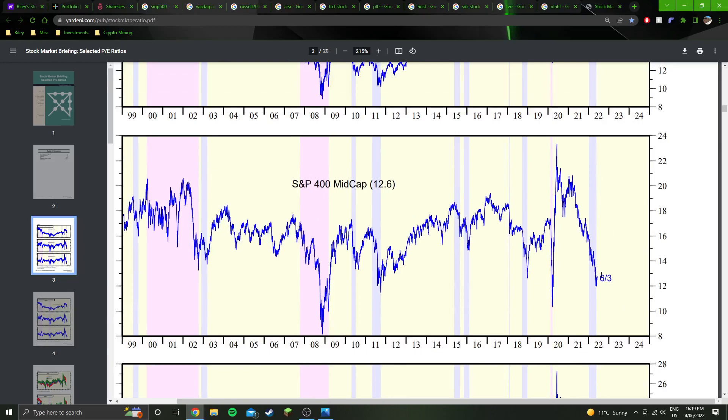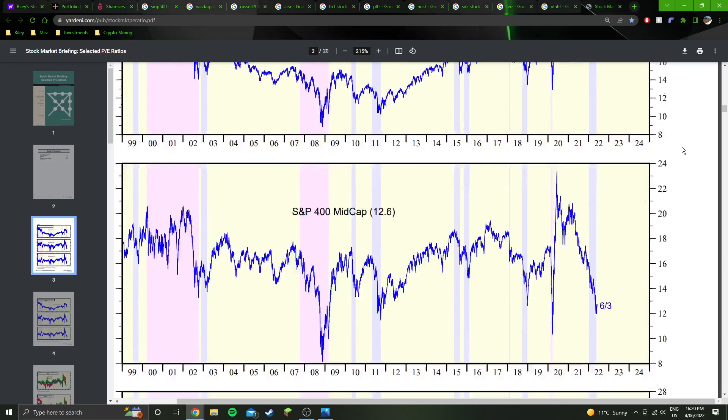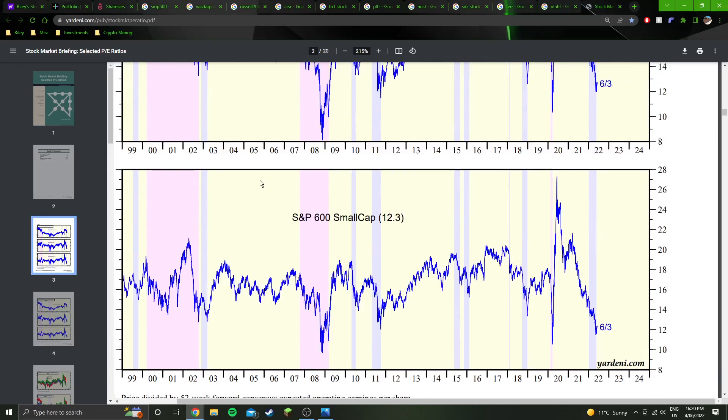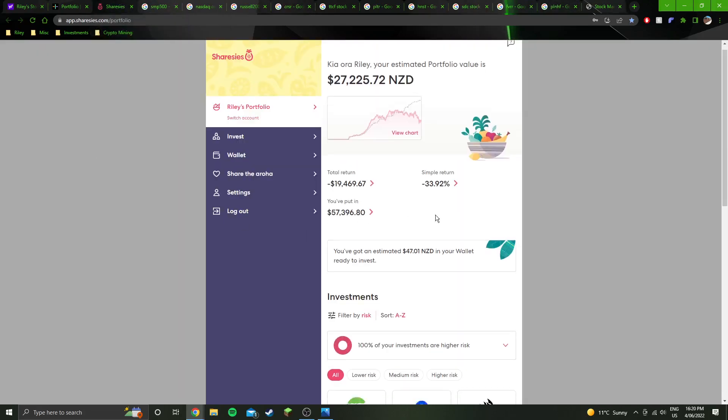Similar thing for the mid caps, but the large caps are still probably like on the high end of fair value at the moment, maybe mid to high end of fair value. But there is still, there are some deals out there in the large caps at the moment, but there's also a lot of overvalued companies still. Best place to look is in the small caps in my opinion, which is where I've been looking. But yeah, unfortunately don't have the money to put in at the moment.